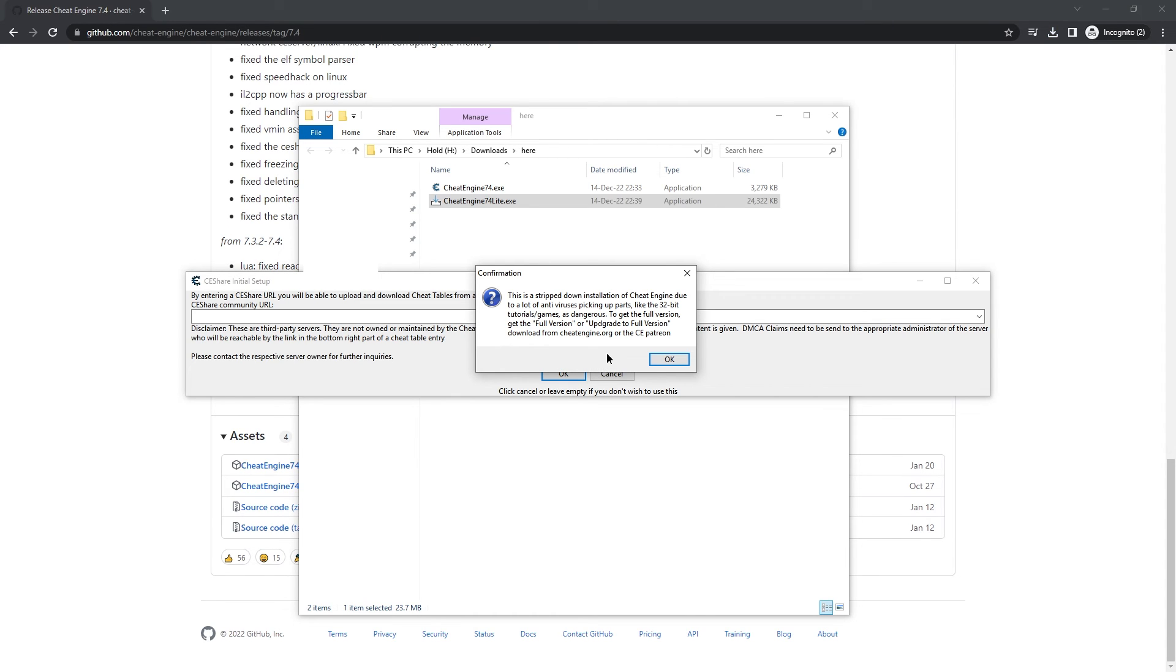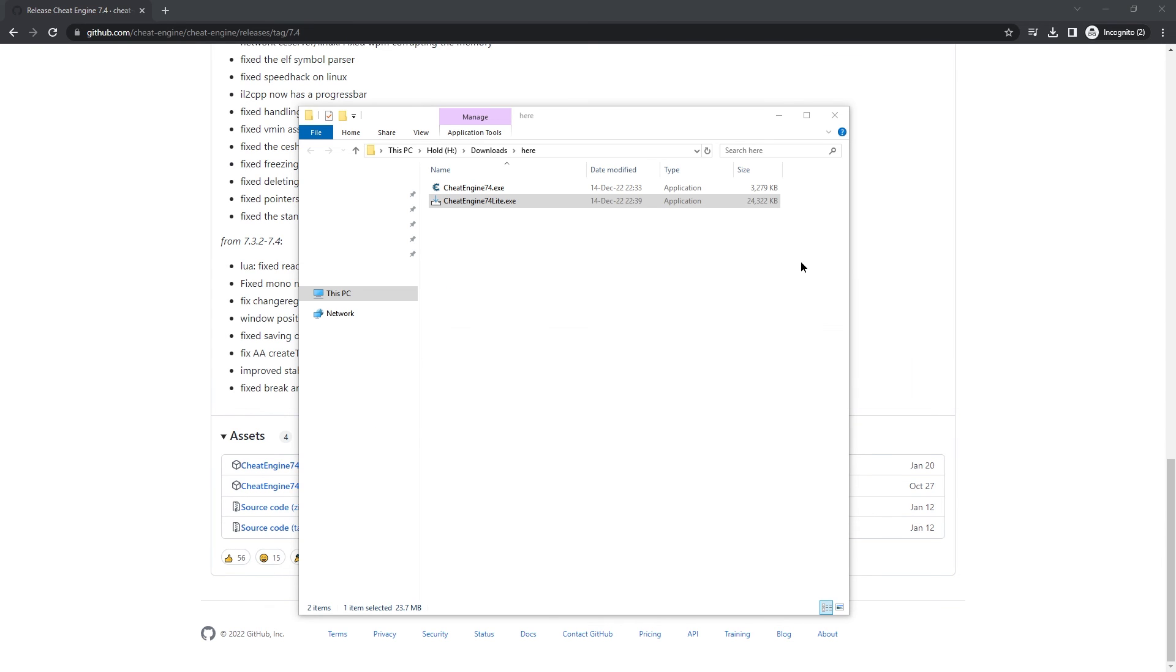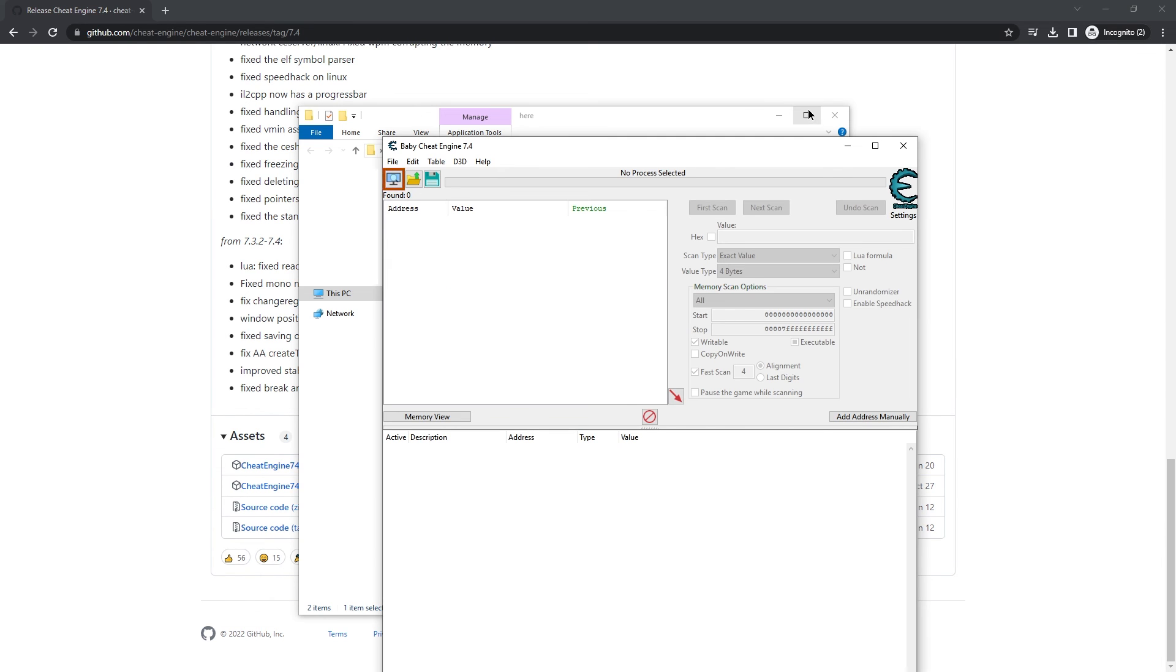This is supposed to be stripped down. Maybe have less features. But I think it will work just right. And I actually tested it after making this video. Worked quite well. So then you see baby Cheat Engine. Oh, that's adorable.